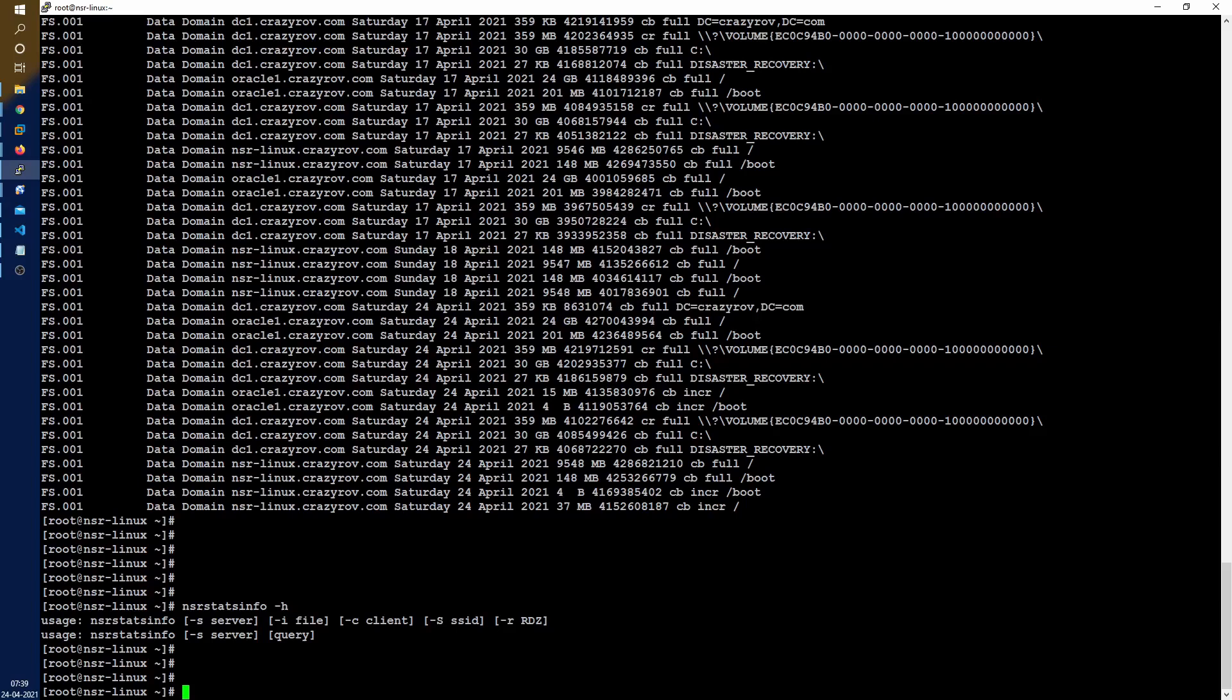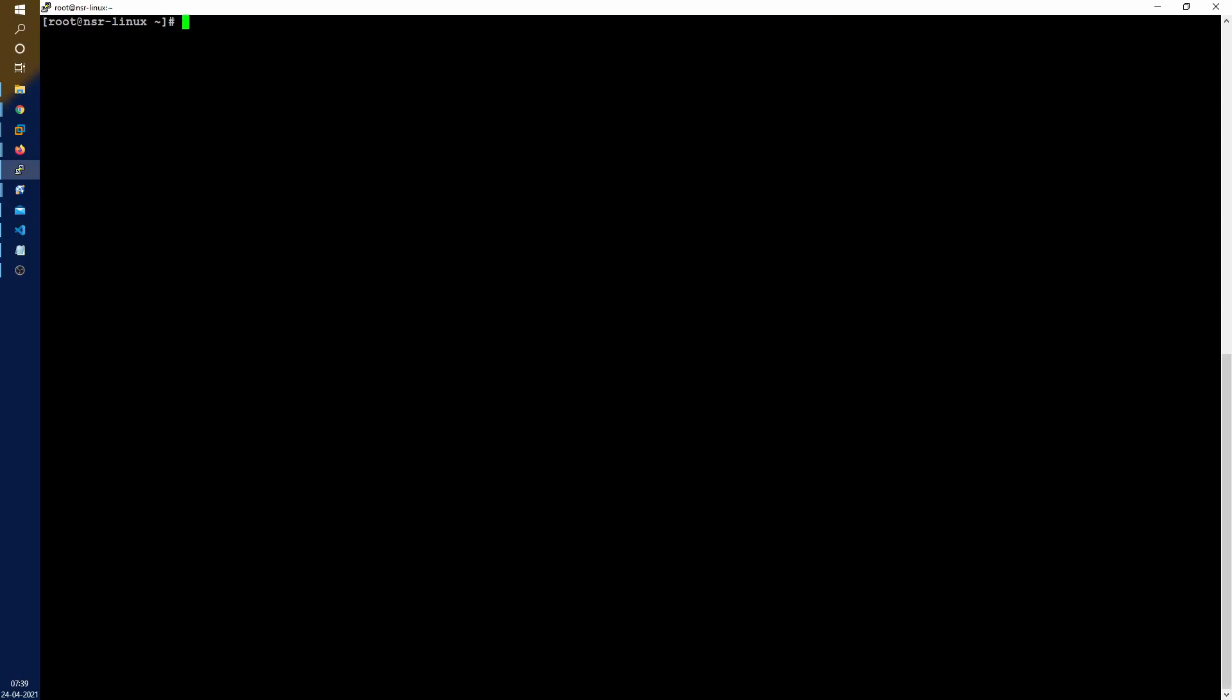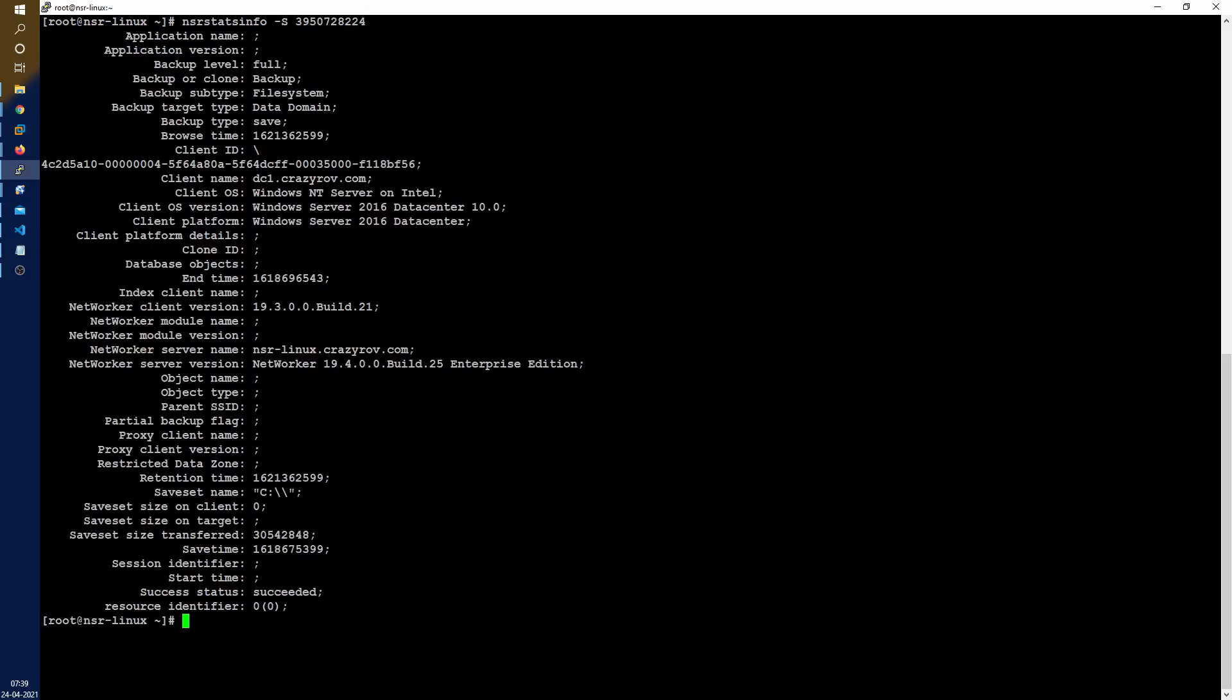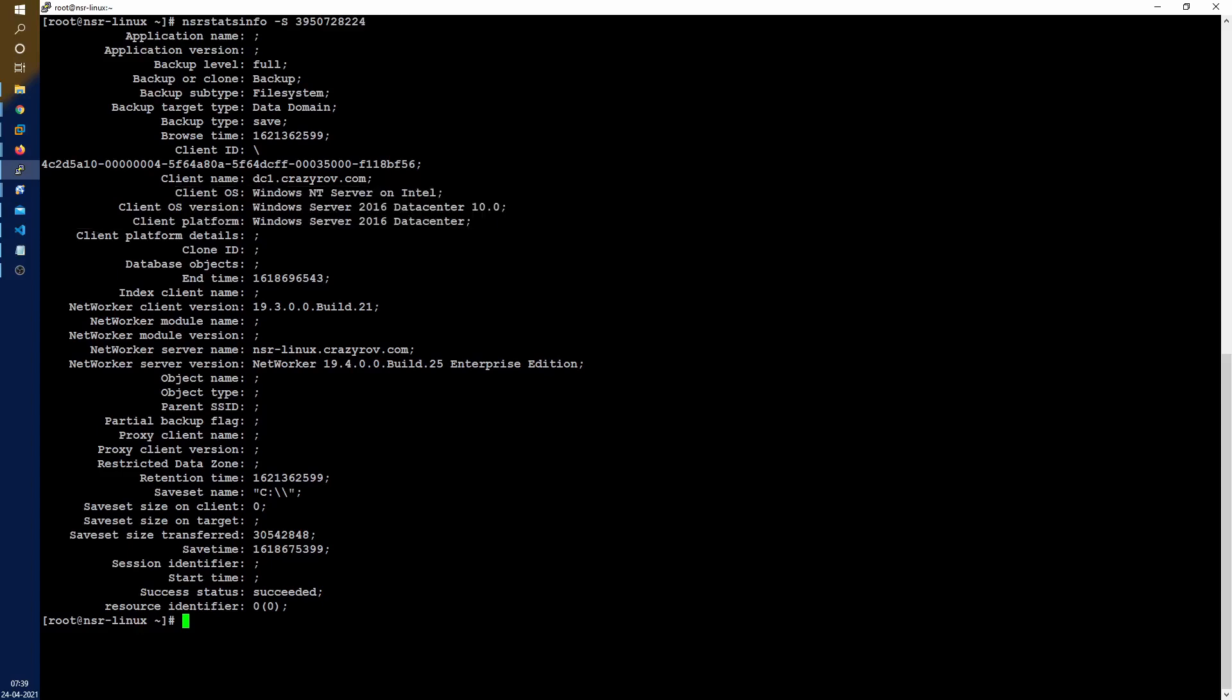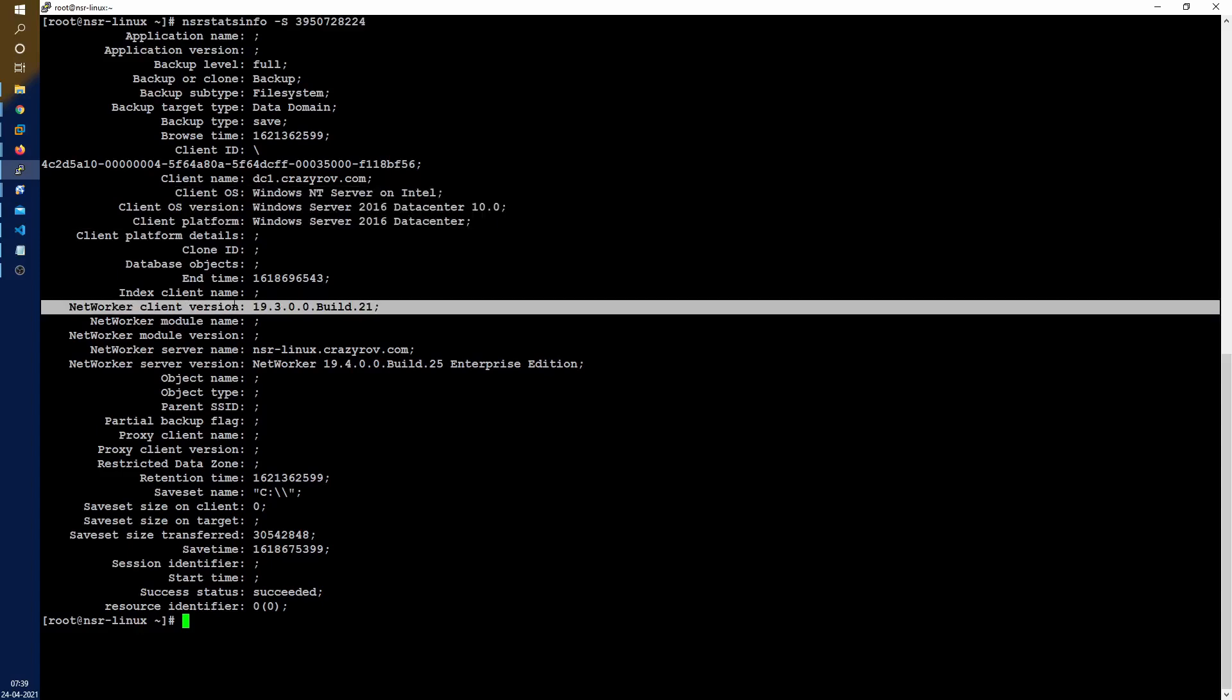Let's try to get some information regarding this particular save set. The usage is simple. We are going to use the minus S switch and give it the save set ID. Here is the output from this command. You would get a similar output if you use MM info but you will never ever get the client operating system details from the MM info command nor the client version details.